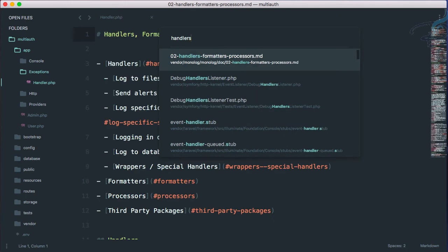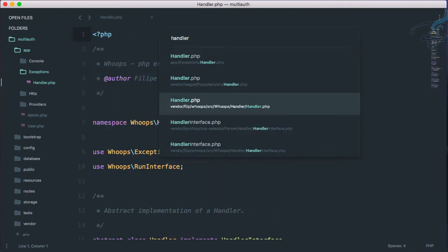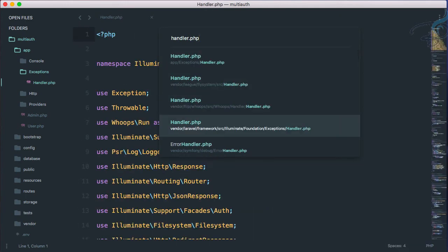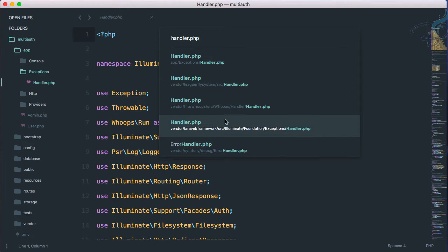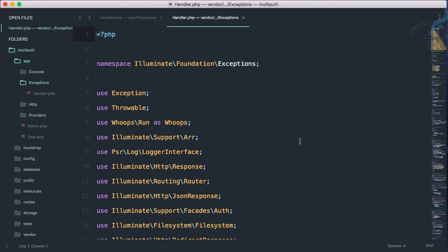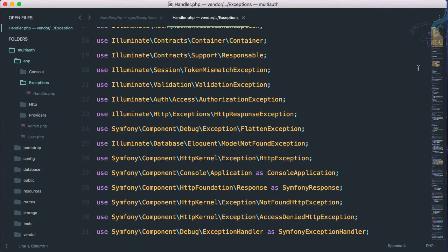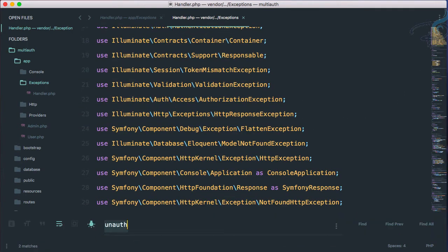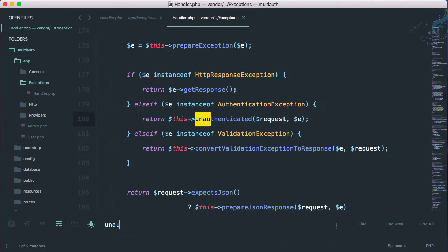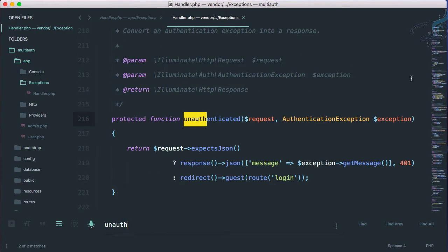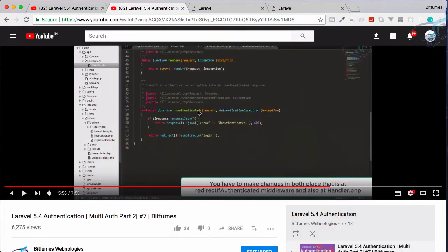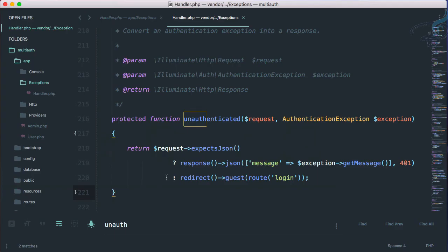Not handlers, only handler.php. You will get lots of handler.php files, but you have to go to vendor Laravel framework source illuminate foundation exceptions handler, exactly the same exceptions handler.php. So let's go here. And because this is a great huge file, you have to search unauthenticated. And if I search next,